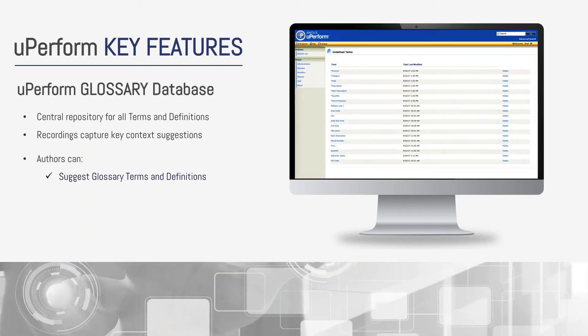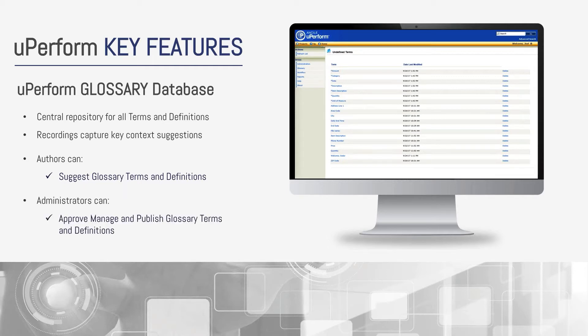When recording content, UPerform automatically will pick up terms and context that it feels may be important. The UPerform glossary database is where these terms are managed. Authors can use this site to suggest new terms and definitions, and administrators can manage and eventually publish these terms and associated definitions when the time comes.